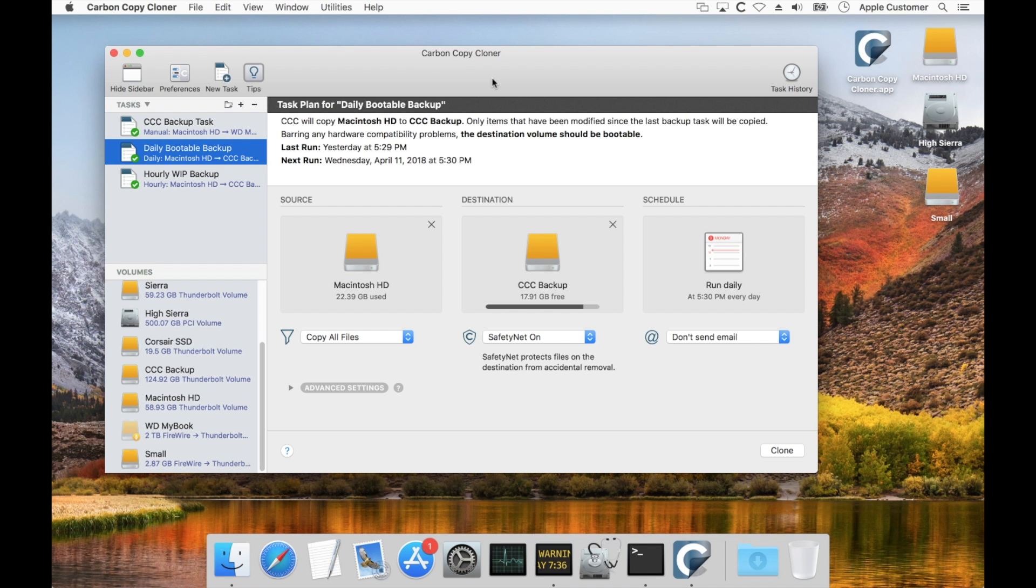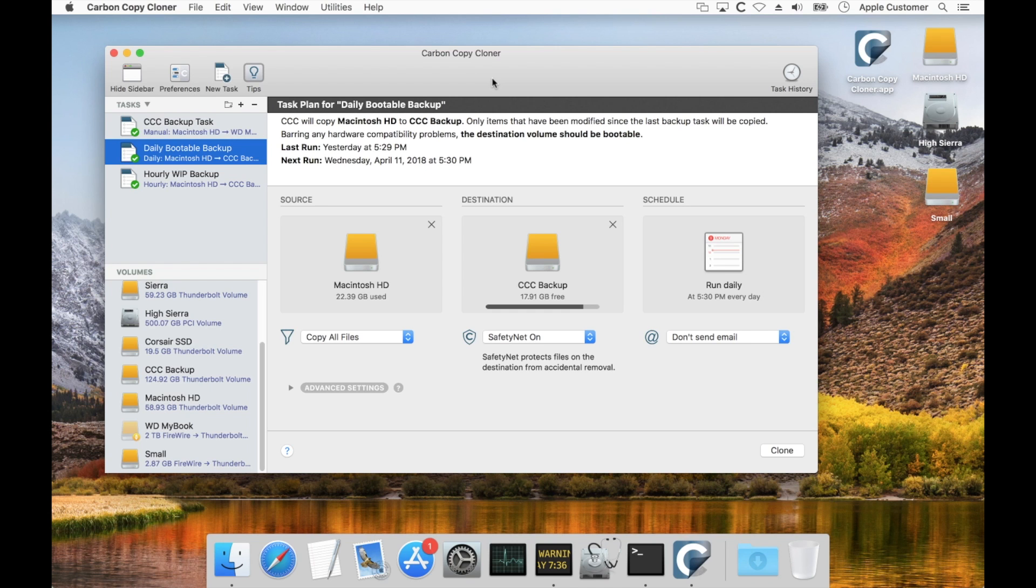Okay, so you've got CCC set up to back up your startup disk to a backup disk. You've got snapshots enabled on each of those. And a little while later you start to notice maybe free space on your startup disk is getting a little bit lower than you expected or maybe free space on the destination seems lower than you expected.